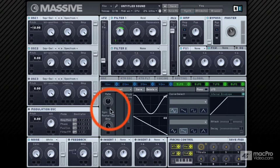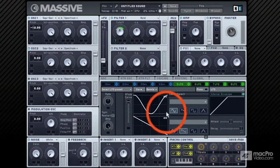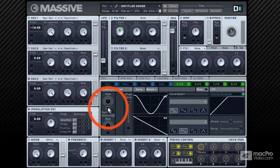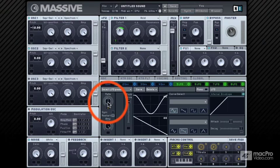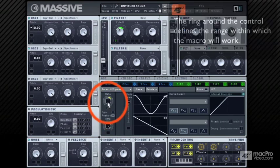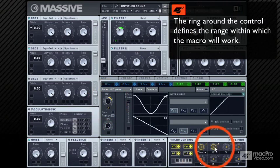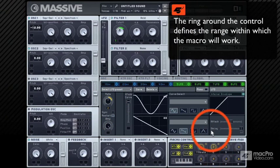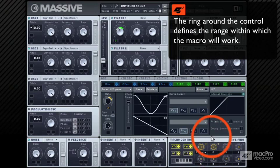We could assign this rate control to a macro so it can then be controlled via a MIDI controller. And now we have a basic wobble.